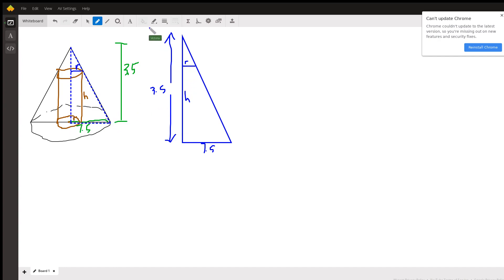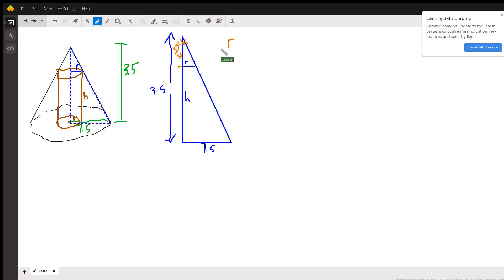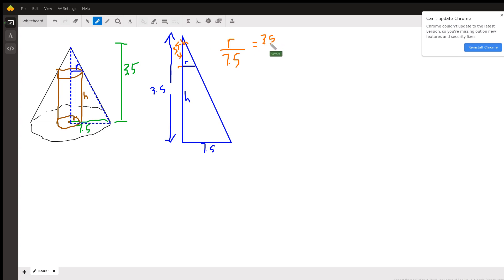This is 7.5 because that's the radius, and we've got this dashed blue triangle. Now, if this whole thing is 3.5 and up to here is h, then this piece is 3.5 minus h. So our similar triangles — small to big — we have r over 7.5 as the small horizontal part to the big horizontal part, and the small height 3.5 minus h over the height of the big triangle, which is 3.5.